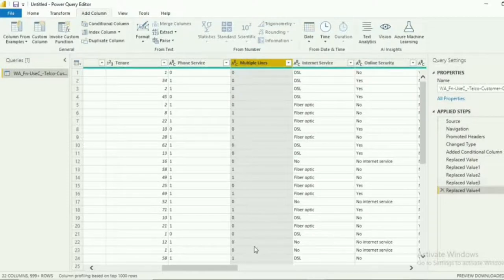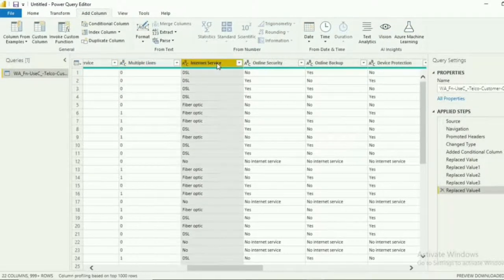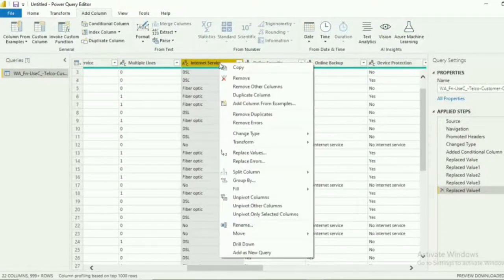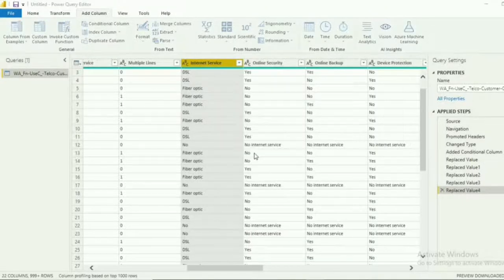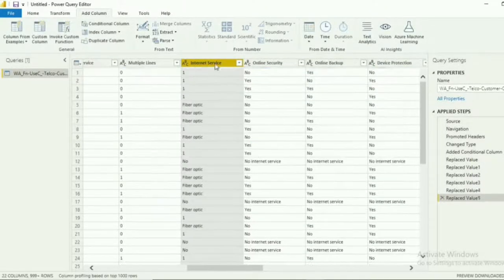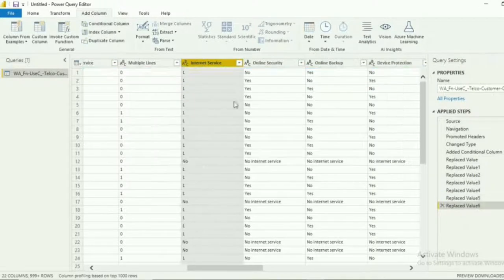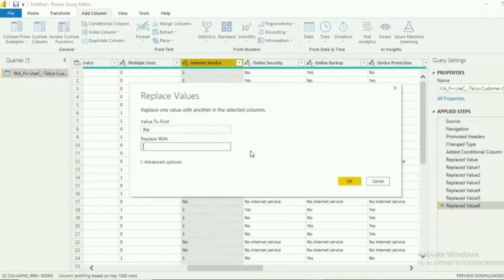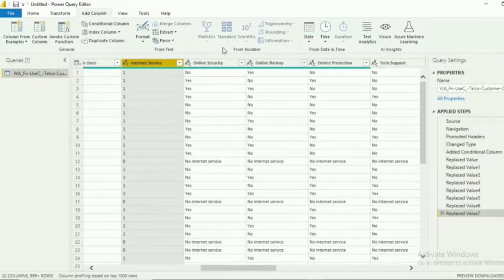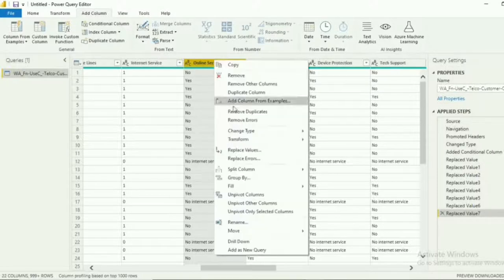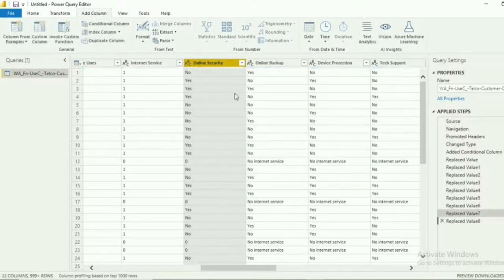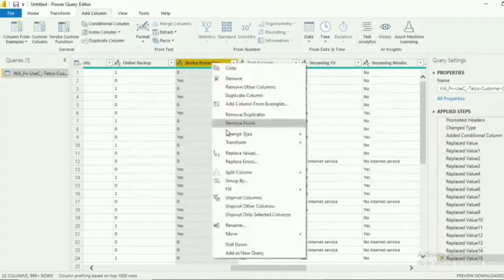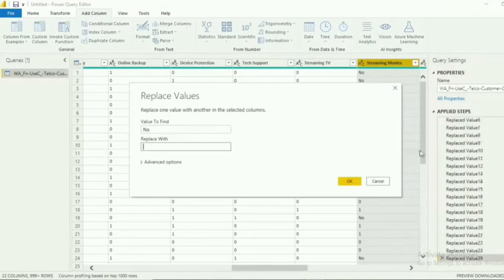For the next column, you will notice that there's no yes value, instead a DSL and fiber optic. To include these on the total services availed, we will change both with 1. Repeat the steps, and then we have these new values. On the next column, there's another value besides yes and no. We will also replace it with 0, so it doesn't affect the total. Repeat these steps on the column that has the same values.